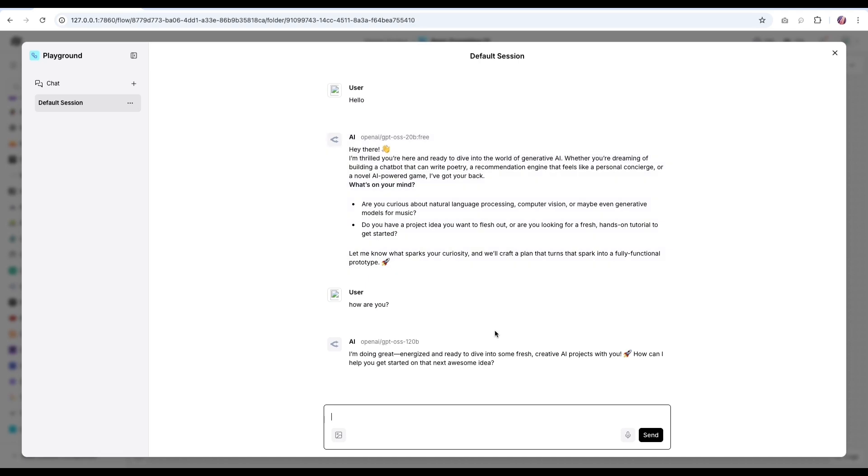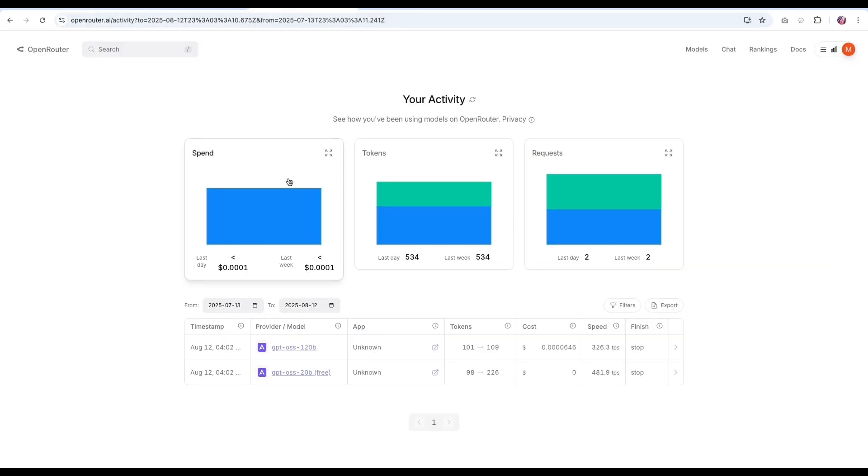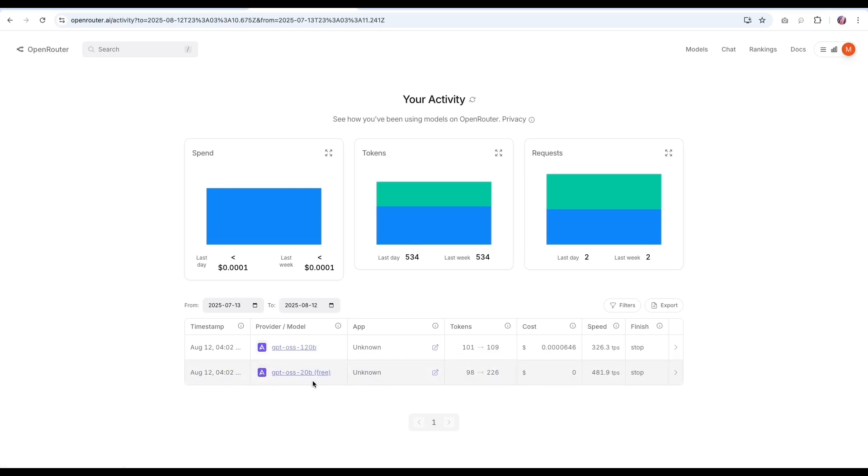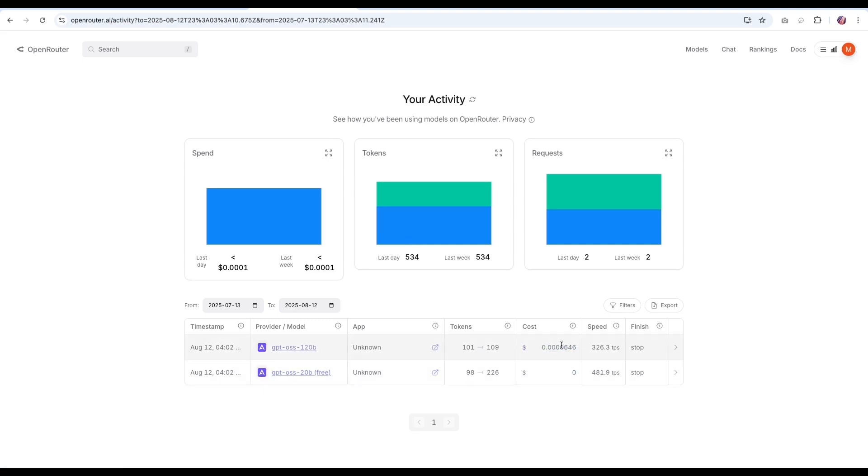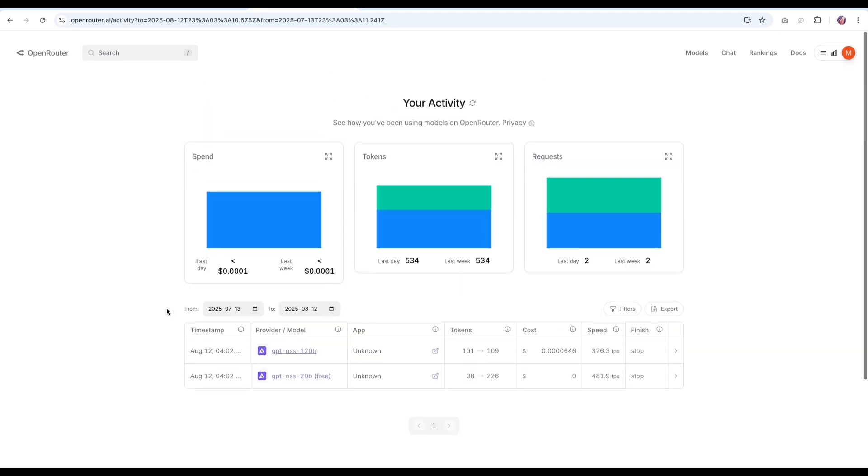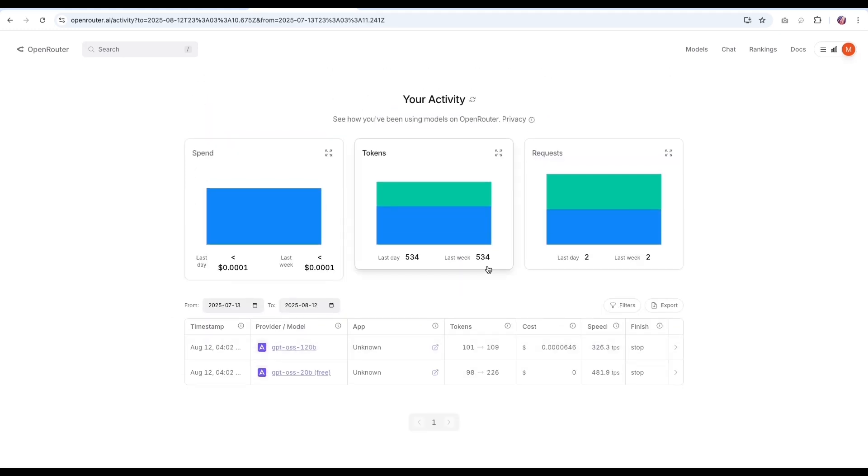Now we can always go back to OpenRouter just to see what is the usage and it will show you exactly what was the usage for each of the messages. So in first case, 20 billion is free. So that is zero cost here. And then the 120 billion, there is certain costs associated with the message that we sent. OpenRouter has a very transparent pricing, as well as you can see exactly how much you spend. So you have a good idea on the token usage as well as the cost involved.